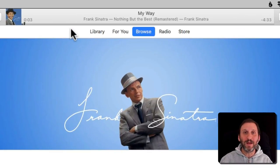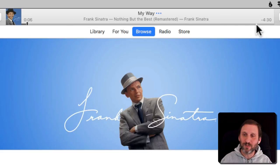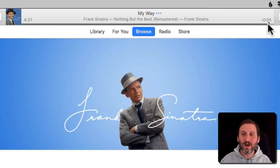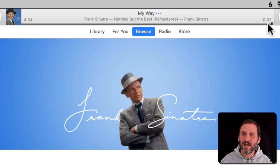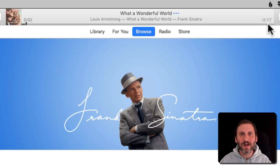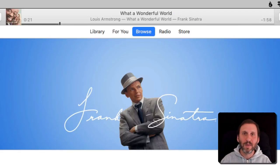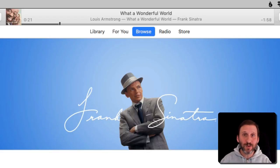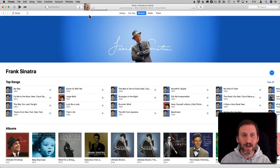It's going to start playing a Frank Sinatra song right away — no big surprise. I'll jump to the end of that song so we can see what it plays next. After that song is done, it comes up with a song by Louis Armstrong, so it's going to try different things. One of the ways you can tell it what songs you like and don't like is to use the Mini Player.